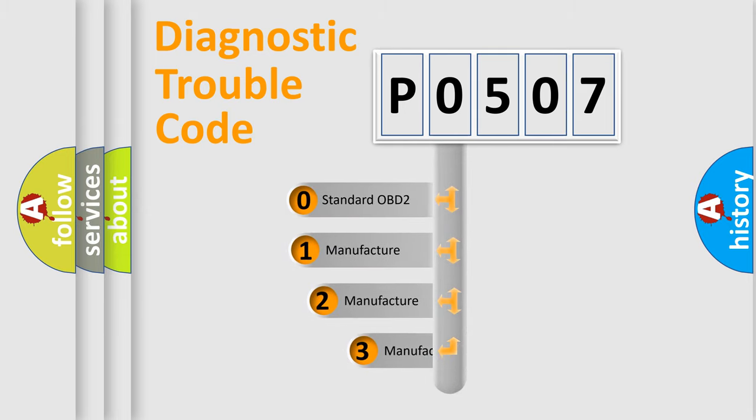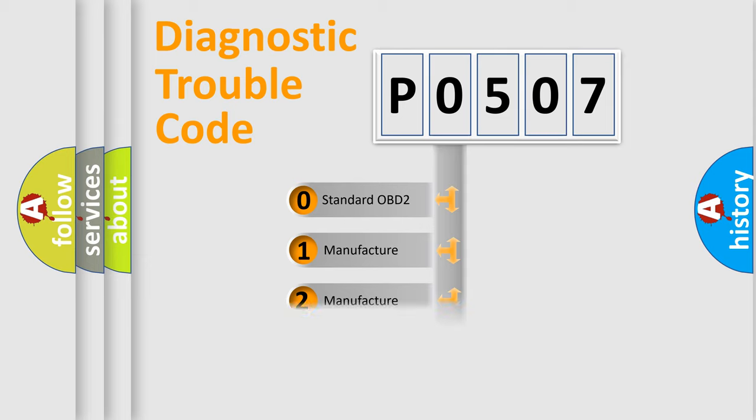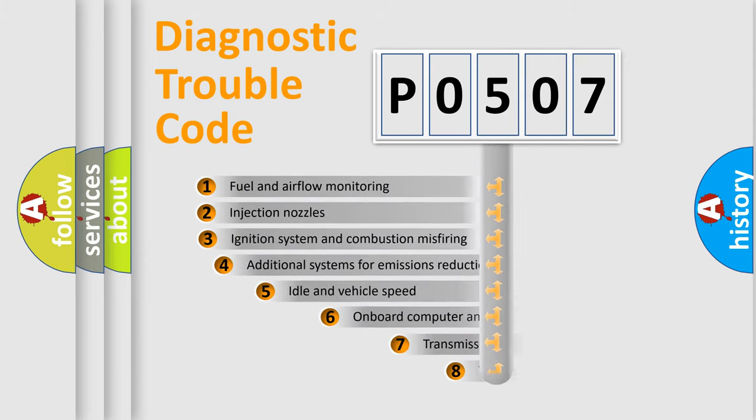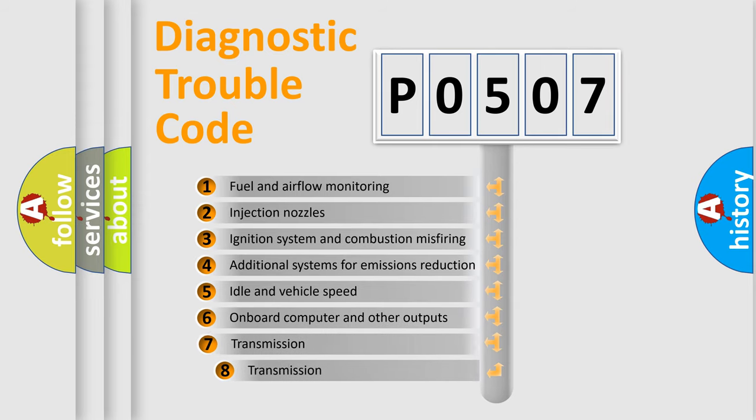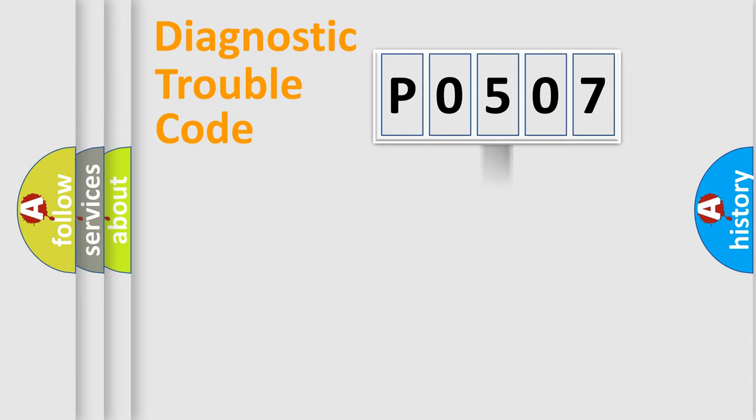If the second character is expressed as zero, it is a standardized error. In the case of numbers 1, 2, or 3, it is a manufacturer-specific error. The third character specifies a subset of errors. The distribution shown is valid only for the standardized DTC code.